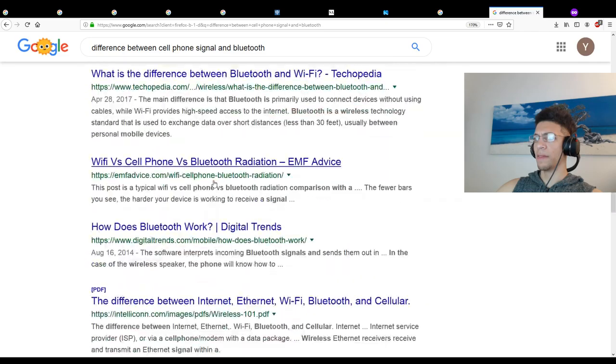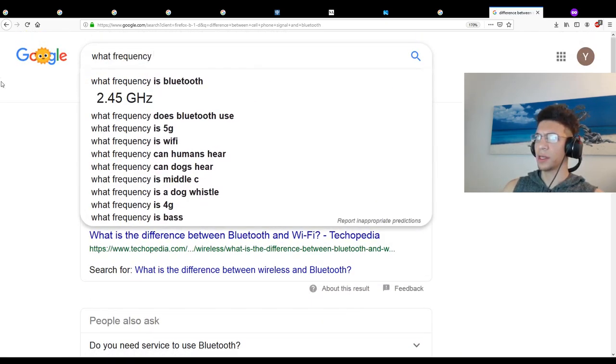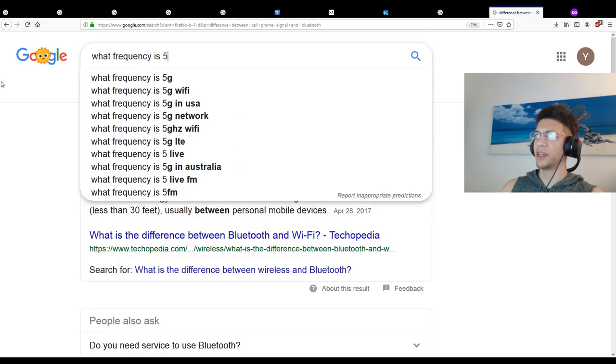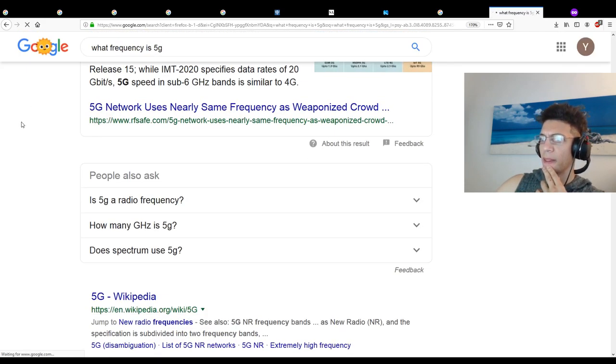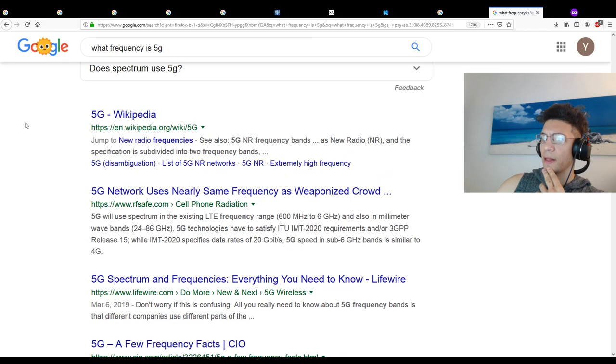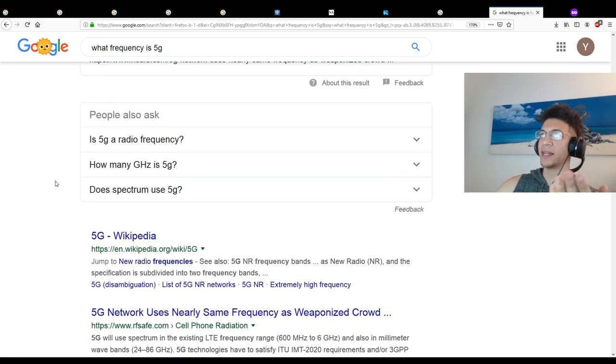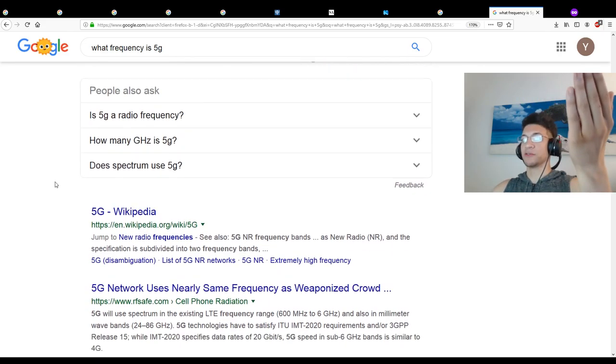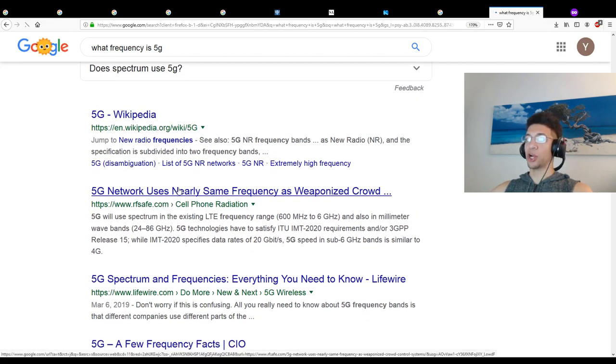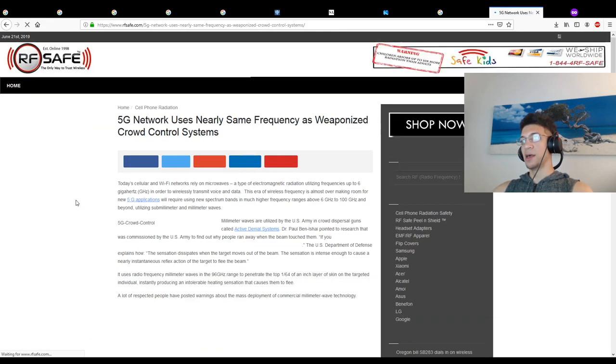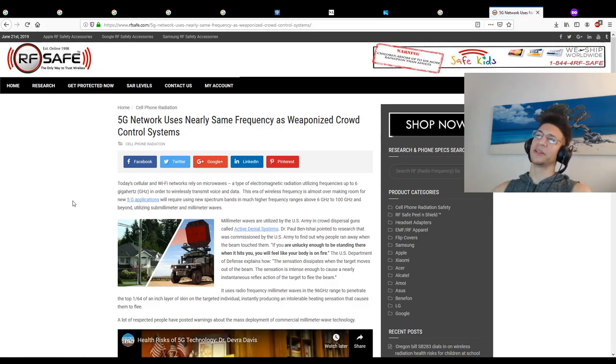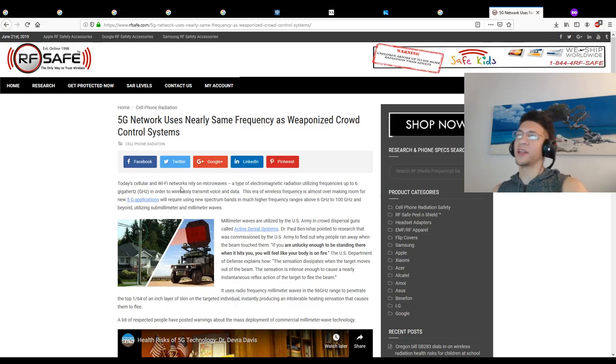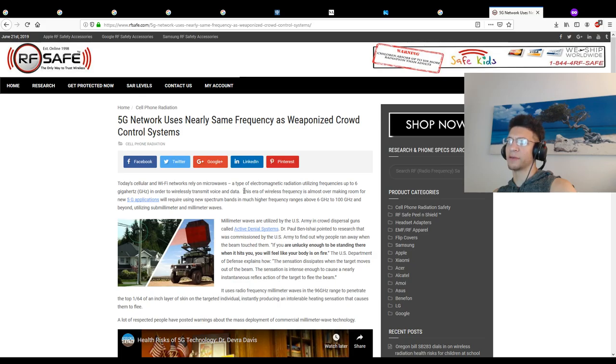What frequency is 5G? Yeah, that's what we wanted to know. Cellular and WiFi networks lie on microwaves type of electromagnetic reason, utilize previous up to 6 gigahertz to widely transmit voice and data. This era of wireless frequency is almost over, making room for the new 5G applications which will require using new spectrum bands in a much higher frequency range utilizing sub-millimeter and millimeter waves.